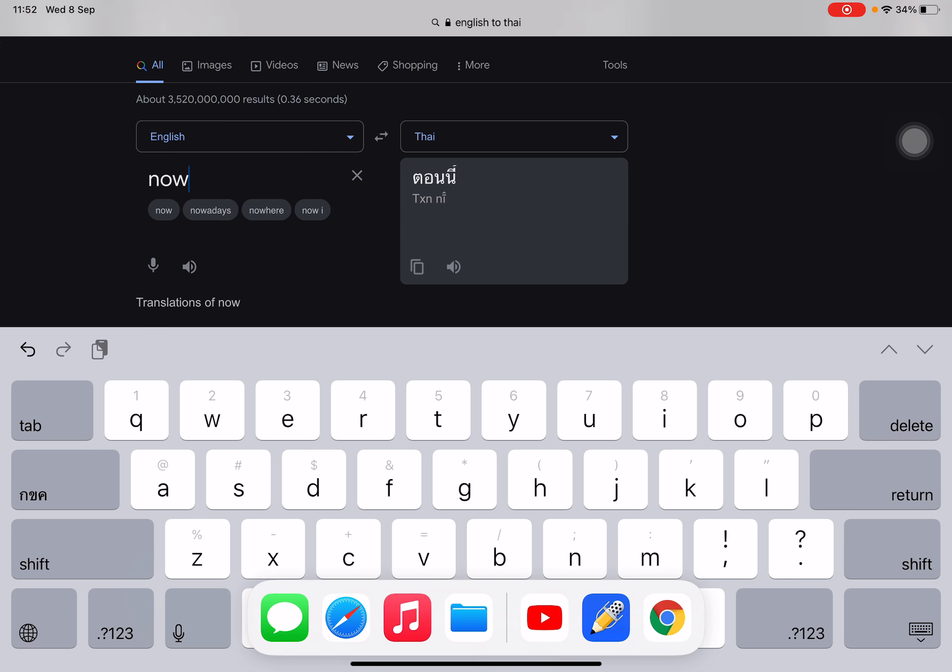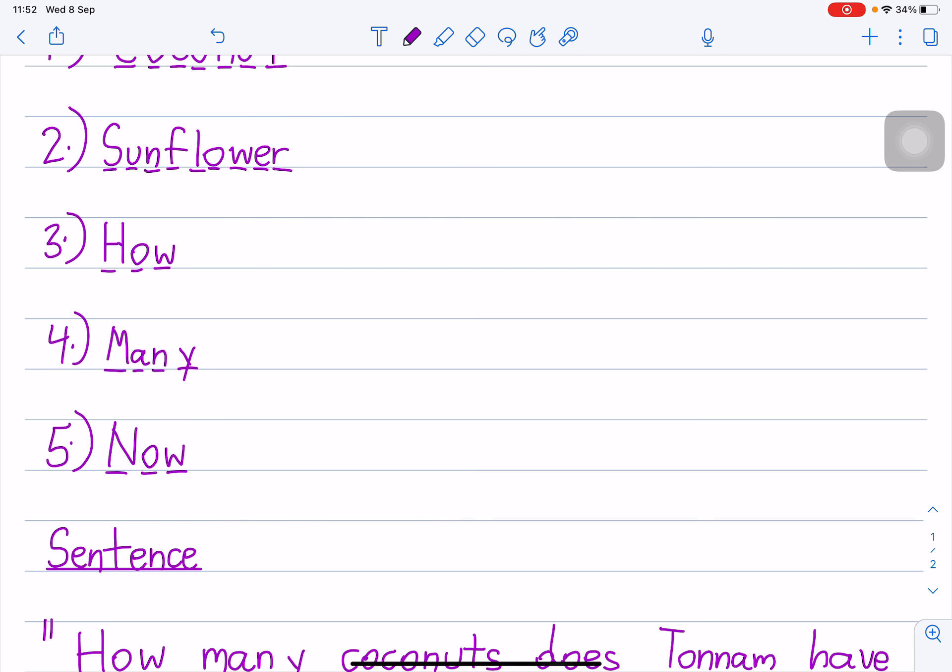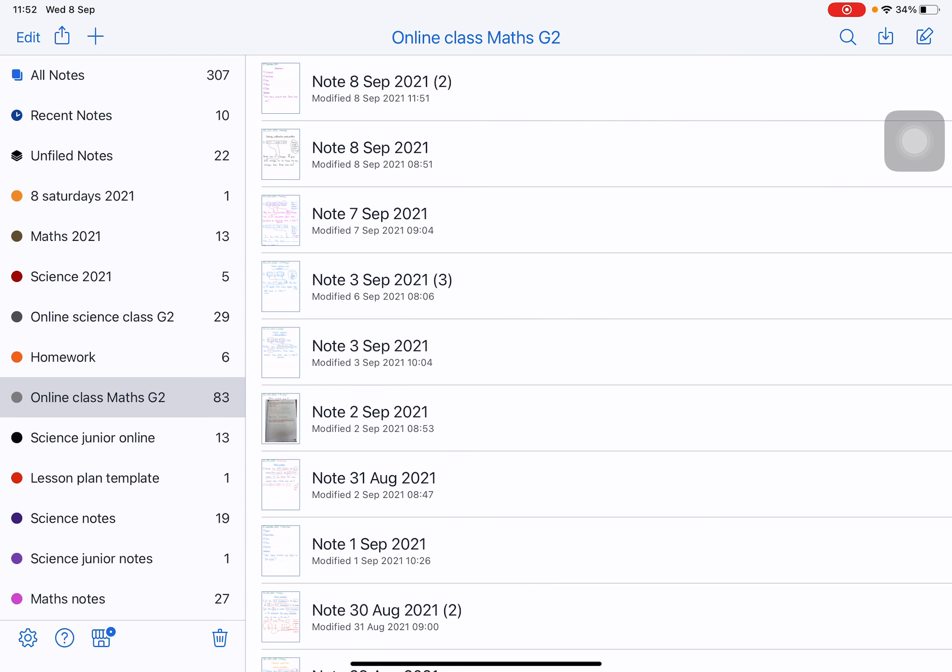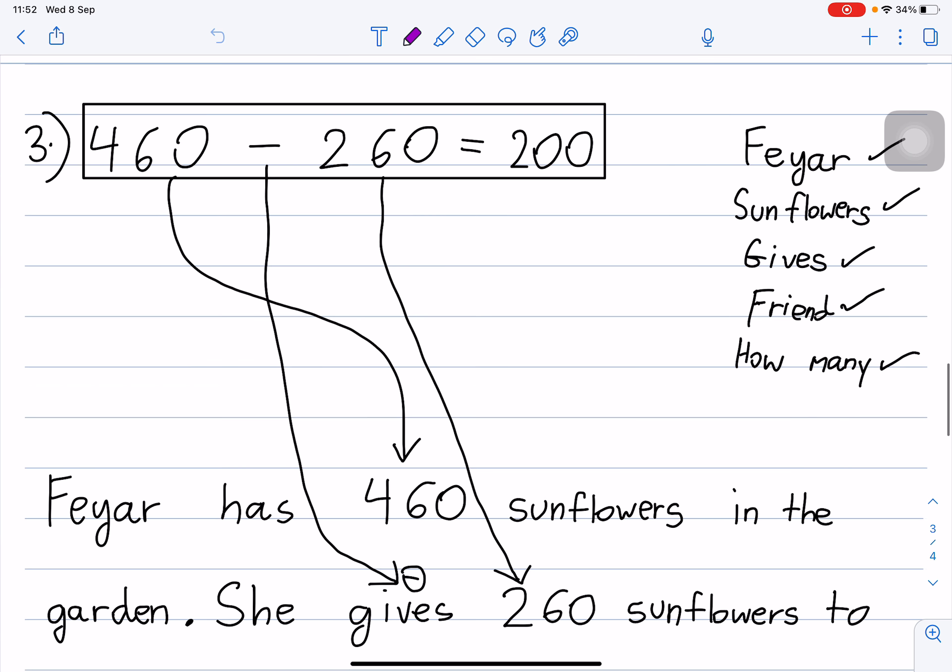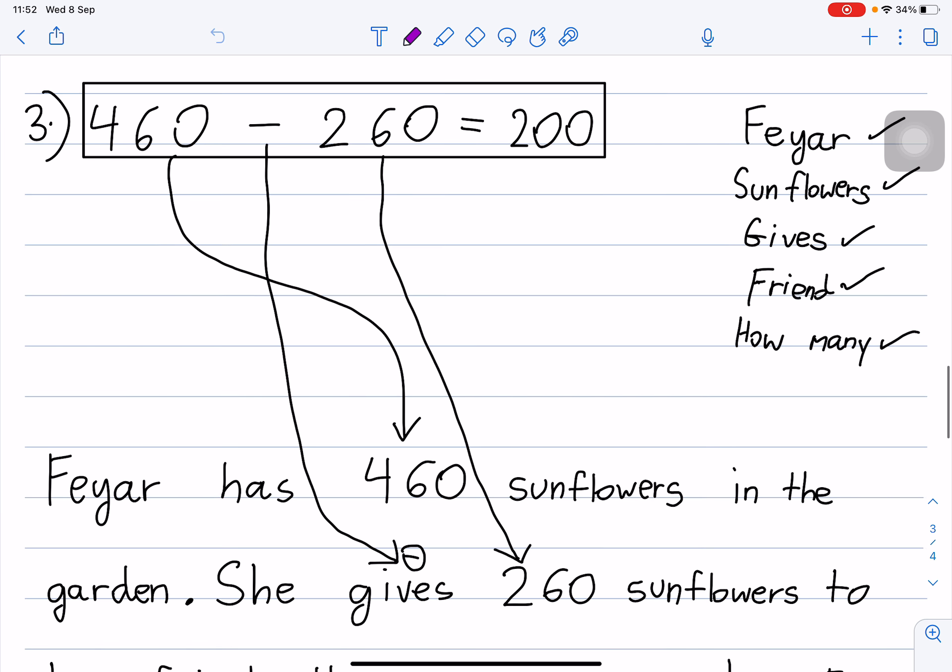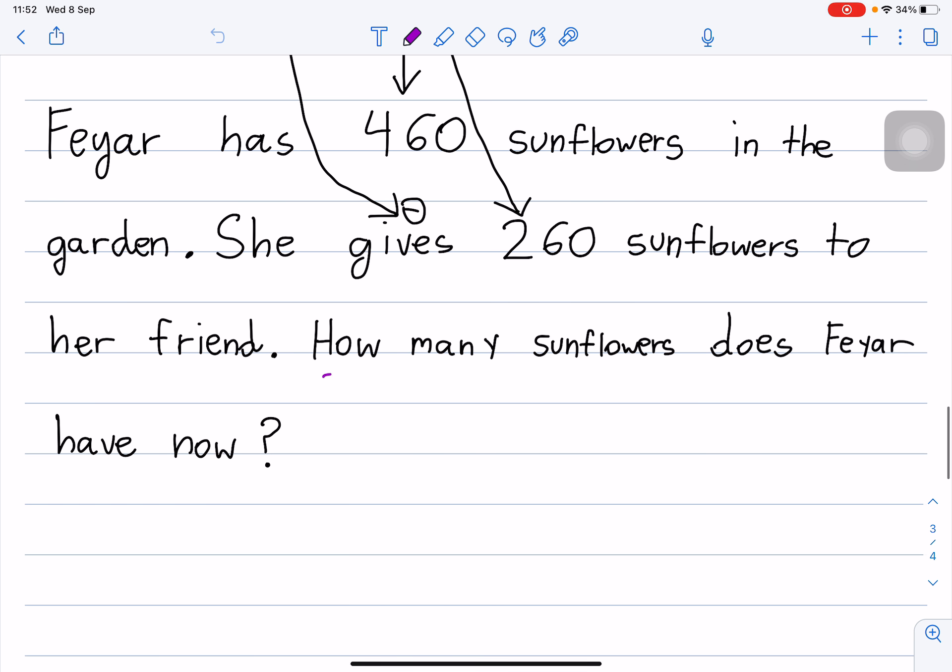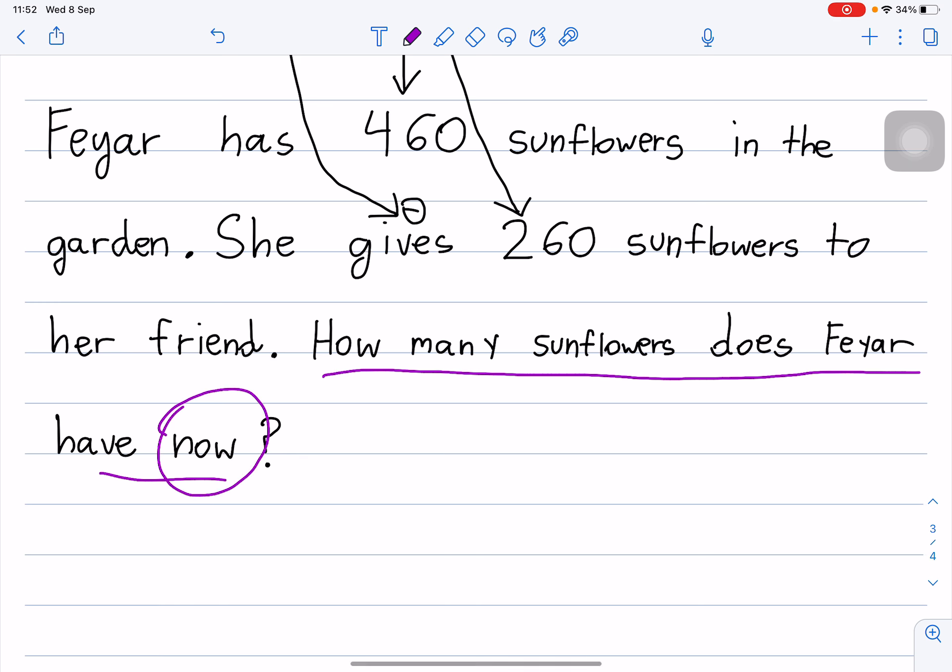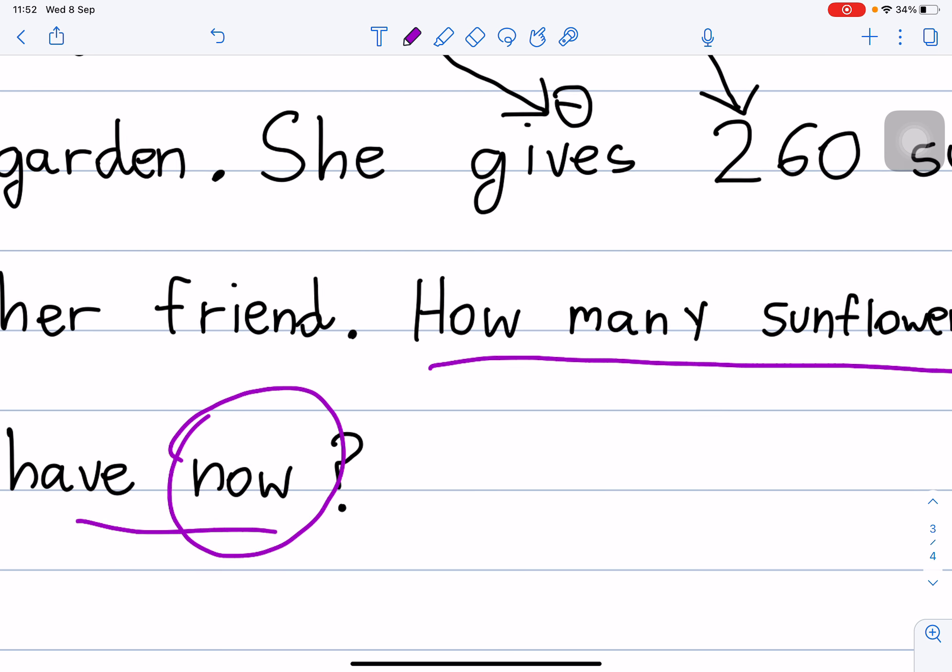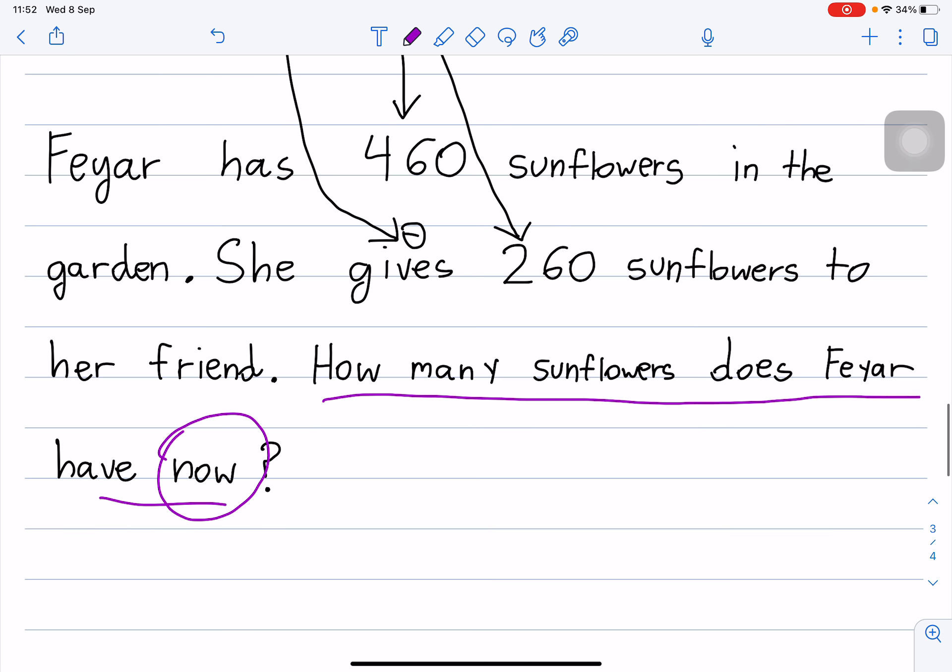Here. Today, how many sunflowers does Fair have now?